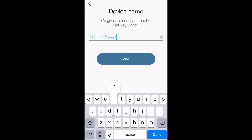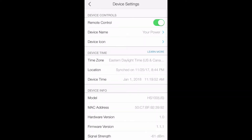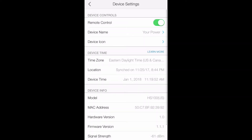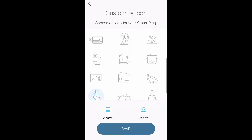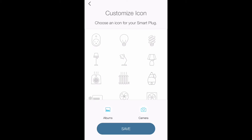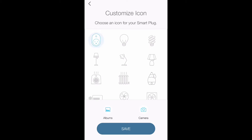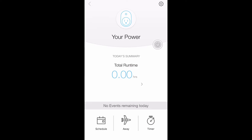I'm renaming it to 'TP Power' because I'm going to be allowing my Echo Dot to turn itself on and off. From there you can go to 'Customize Icon' — I'm going to choose the TP-Link smart plug icon, but you can choose whatever icon you like.